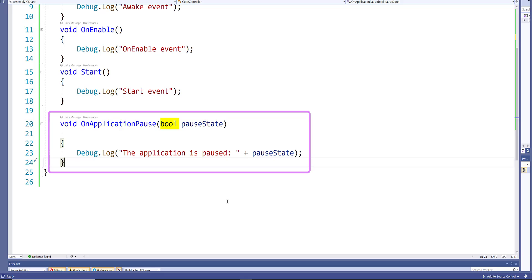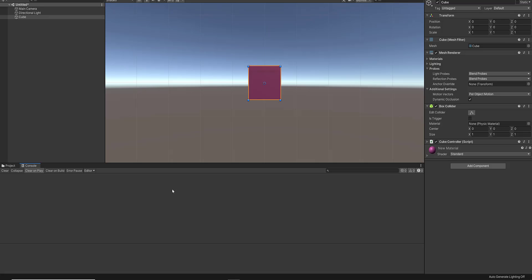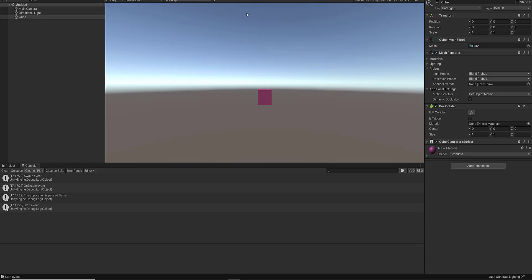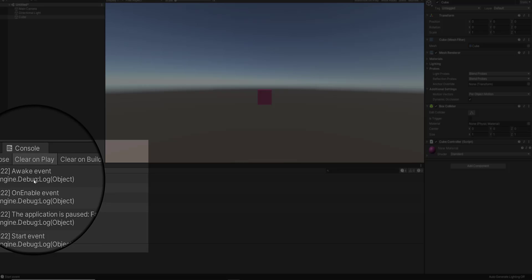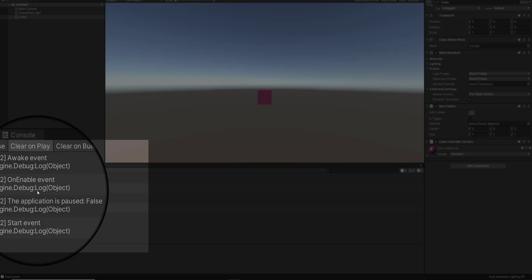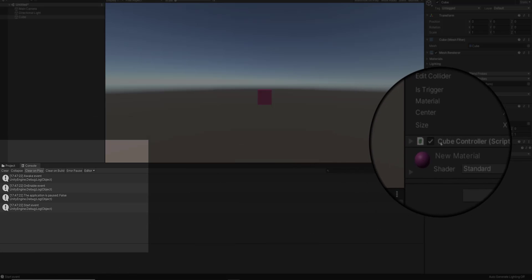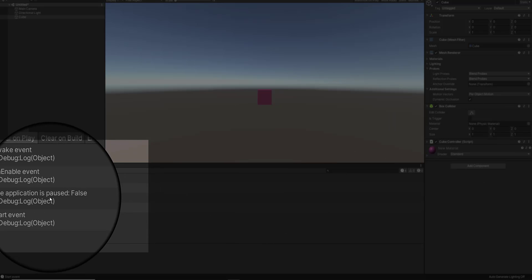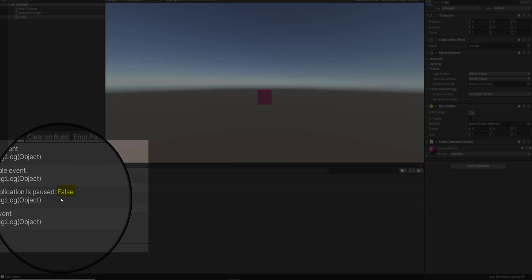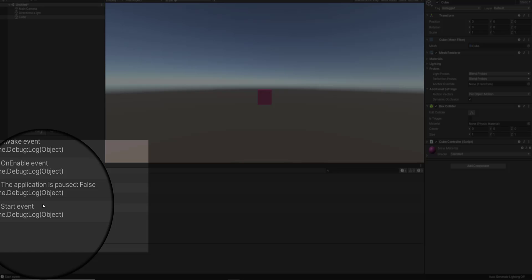Let's have a look at this. I've clicked on the console tab and I'm going to click play. The Awake event method is called first, then the OnEnable event method. After OnEnable, since the script component is enabled — as you can see in the inspector window — the OnApplicationPause event method is called and the boolean value is false, letting us know the application is not paused.